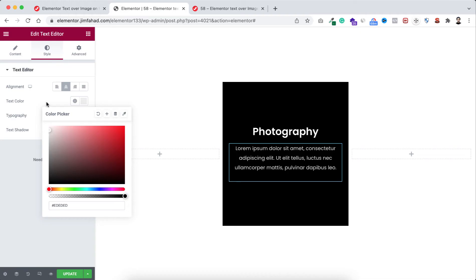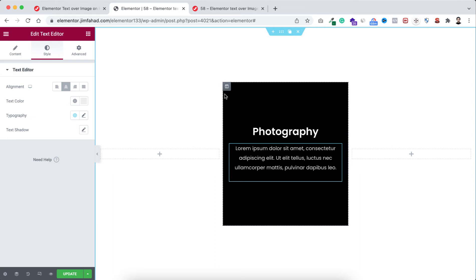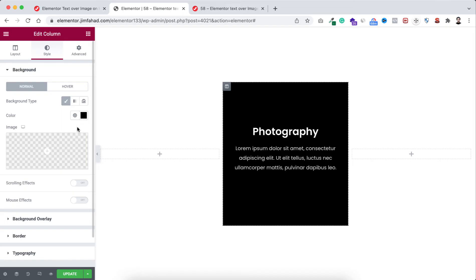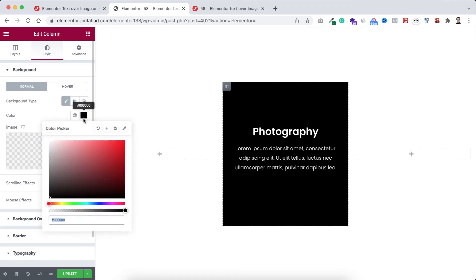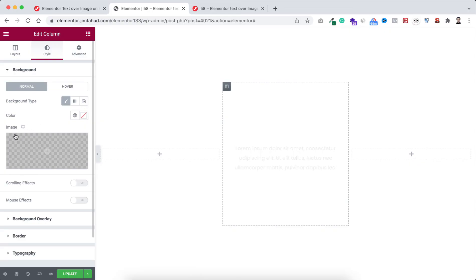Now let's do a bit of styling with the most outer column. I'm selecting the outer column from here. The first thing I want to remove this color because we want to use a background image. Let's remove this color and then let's add a background image.